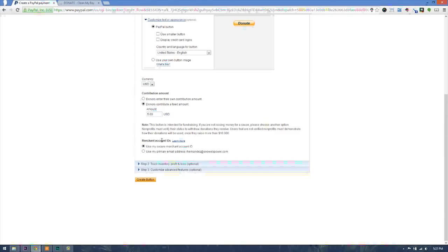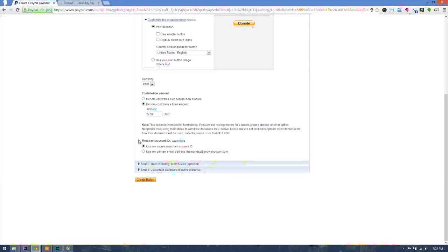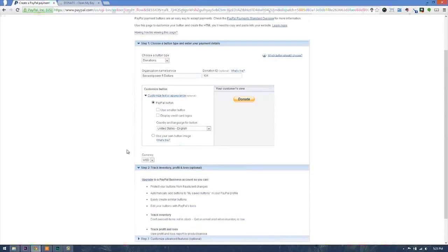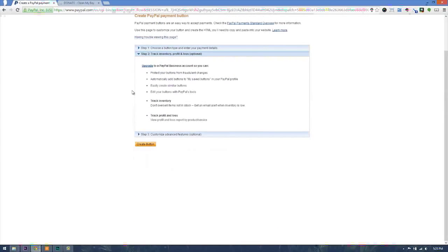The next thing is it will ask me merchant account ID. When someone checks out, do you want them to see your email address or do you want them to see your merchant ID account? If you use the email, they will see your whole email address, and if you use the merchant ID, it will only use the ID that's displayed on the PayPal.